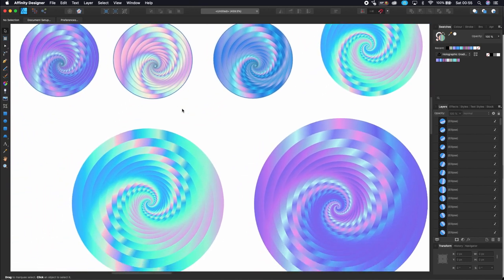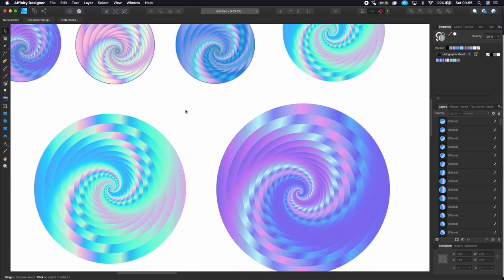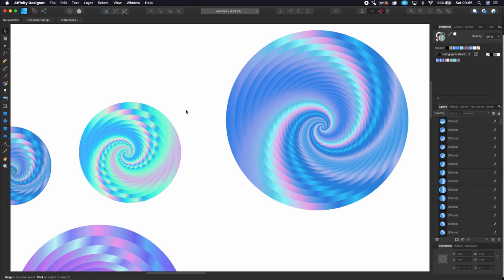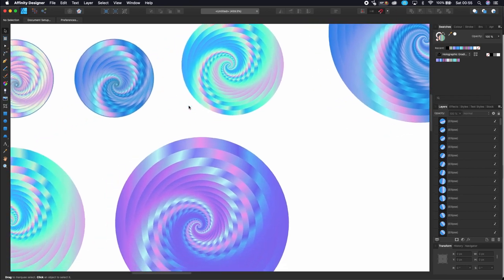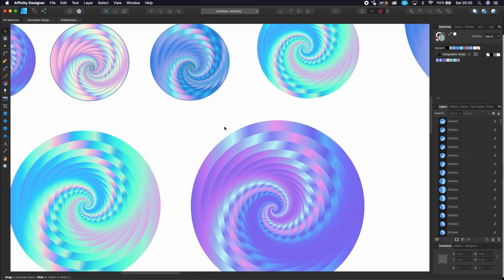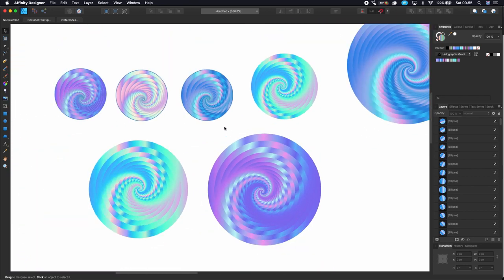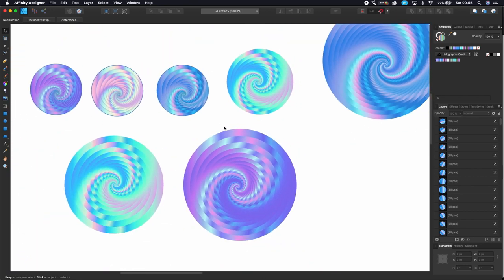Hello everyone, welcome back to my channel. I'm Hedion from Forgeart, and today I'm going to share with you how I create this beautiful spiral in Affinity Designer.